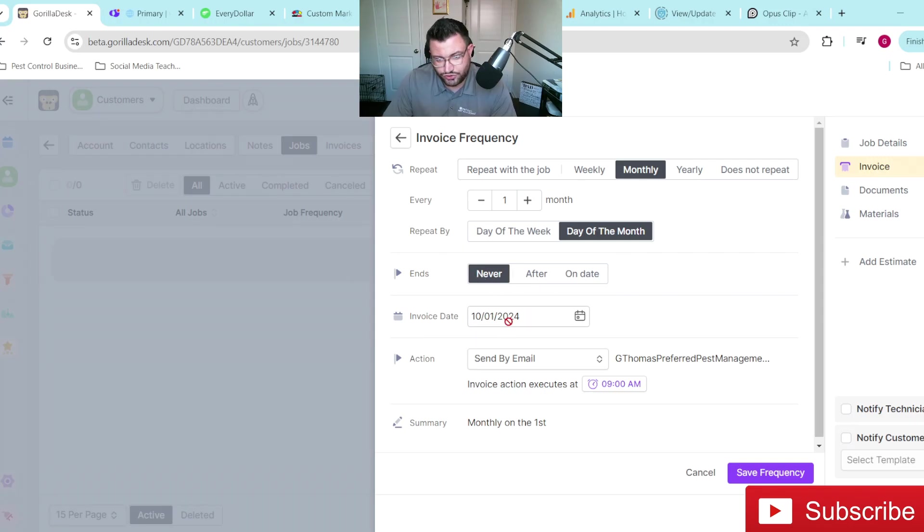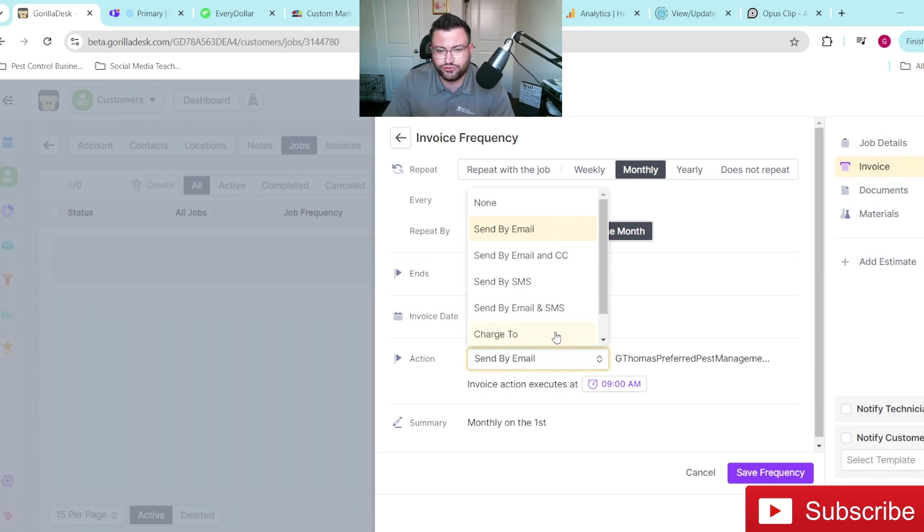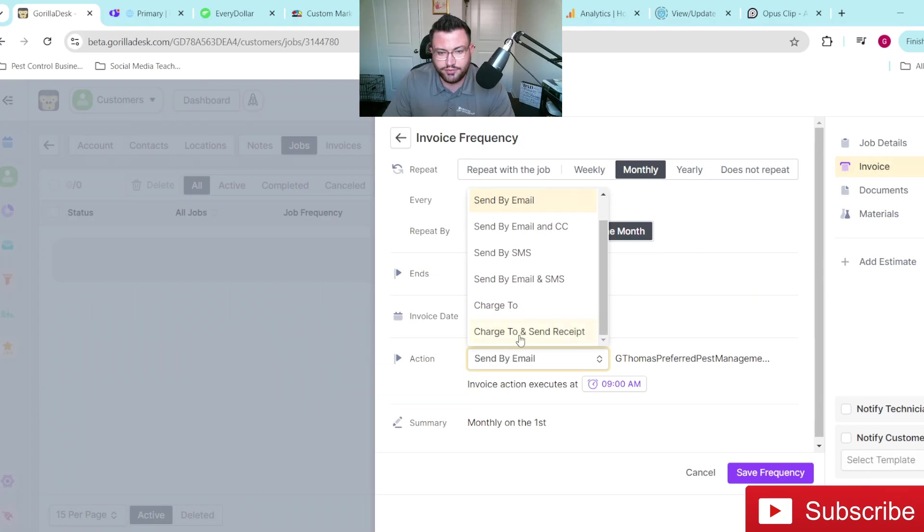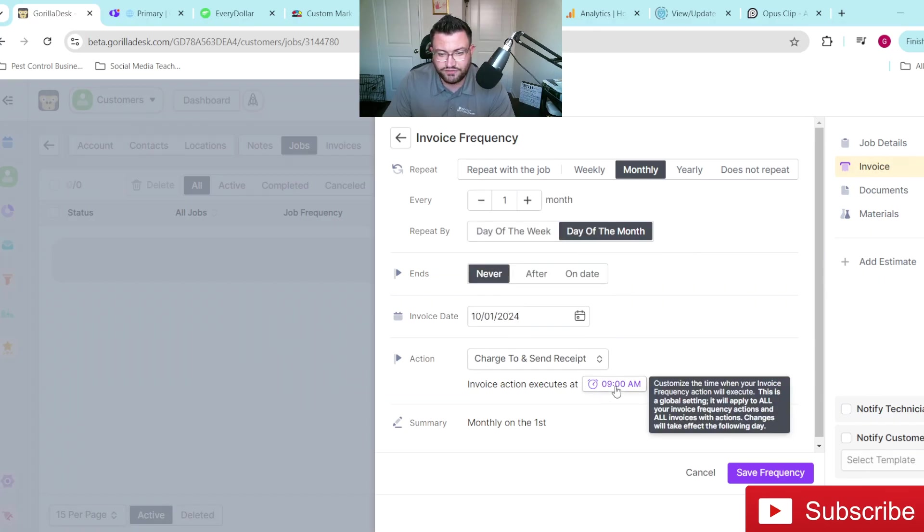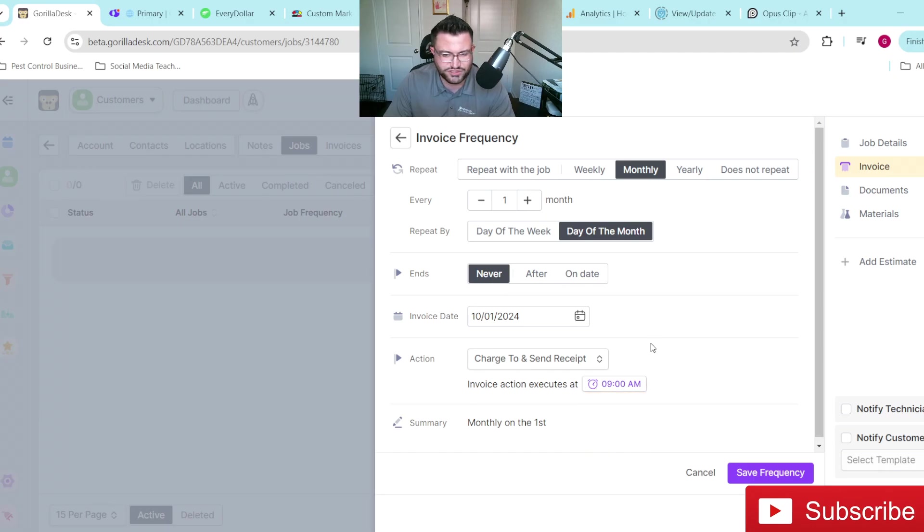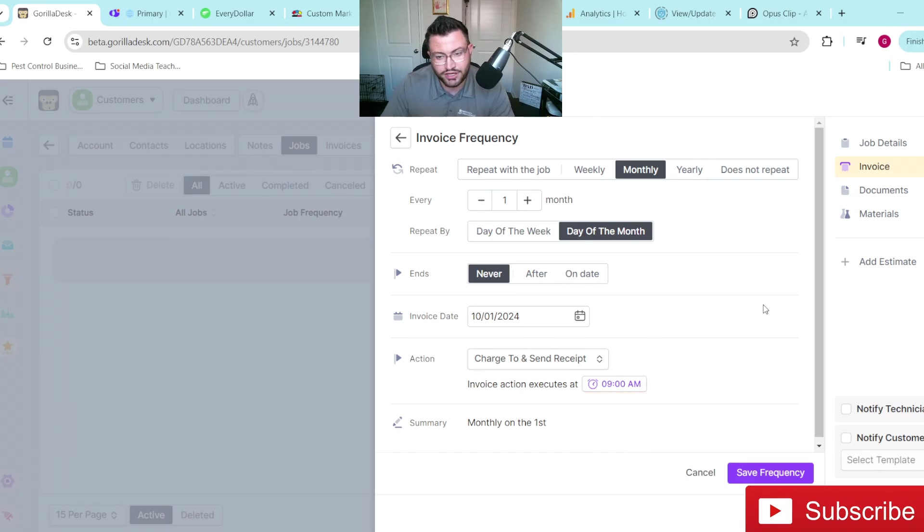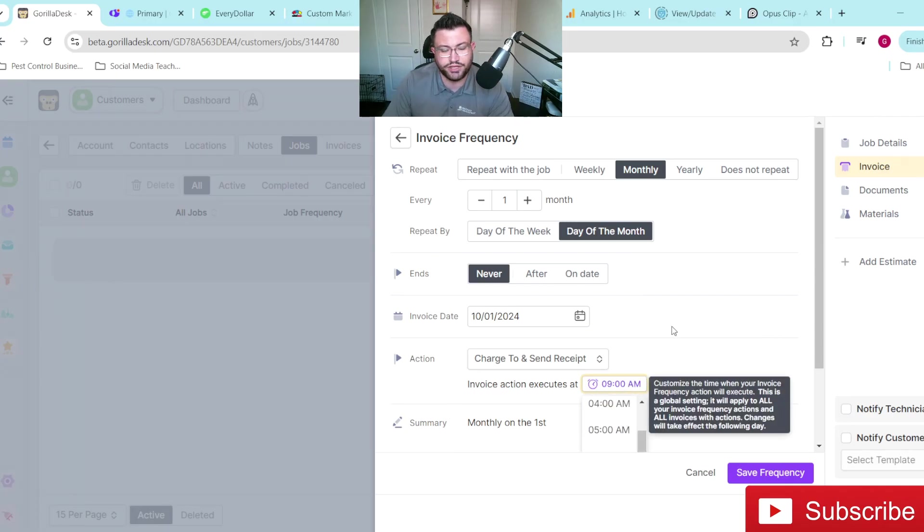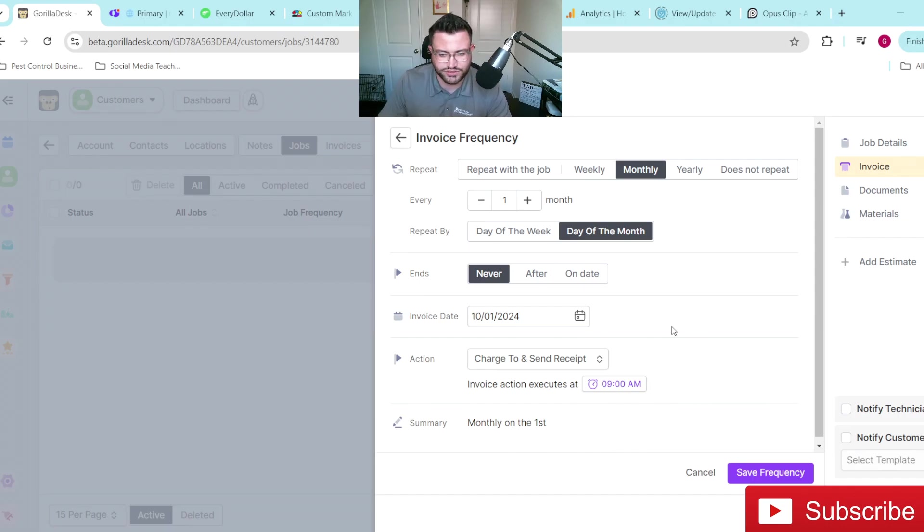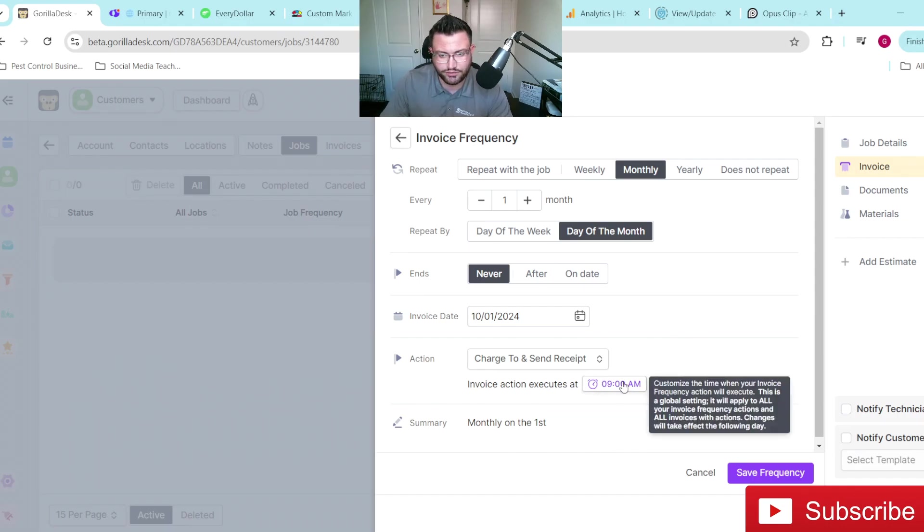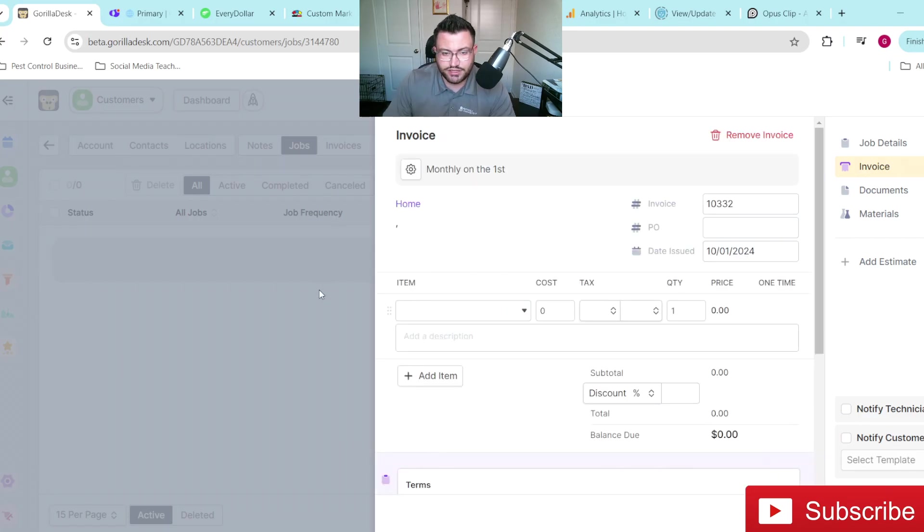Of course, we want it to charge on the first. And then from here, you'll either have some sort of card on file. That's what we do. So it's a charge to whatever cards on file and send a receipt. That's the option that we would pick. You can even pick a certain time that you want them to charge. It defaults to 9am. So we just leave it alone. It doesn't really affect me at the end of the day. I might change mine at some point to like 6am. That way, if they don't go through, then I'm notified before we start the day versus in the middle of the day when we're already out in the field. So then once you like everything that you see here, you'll just hit save frequency.